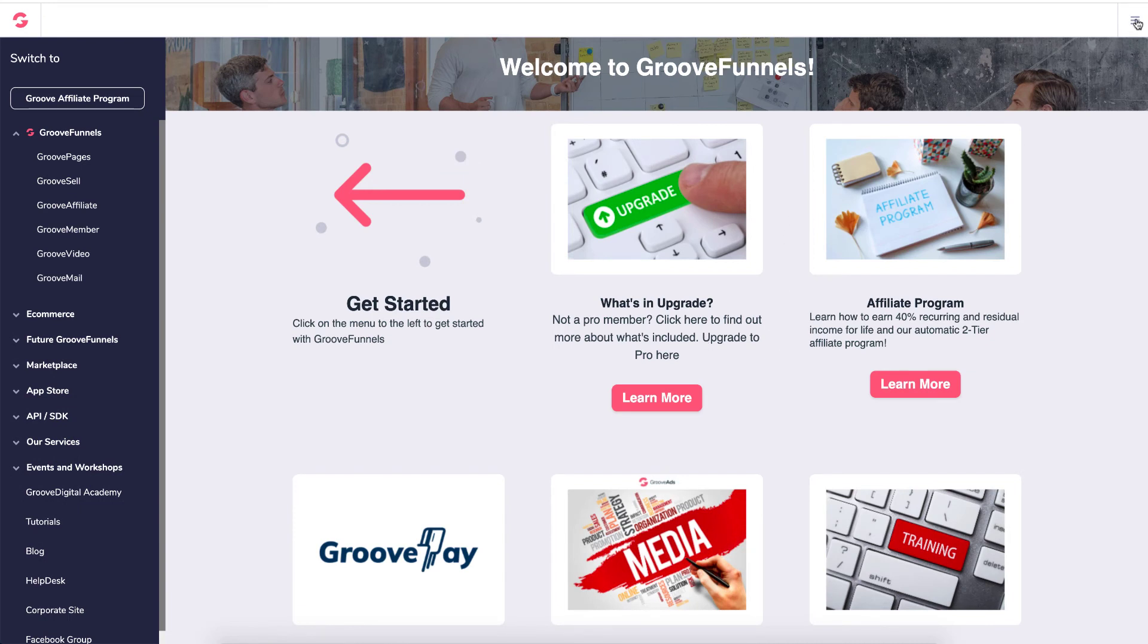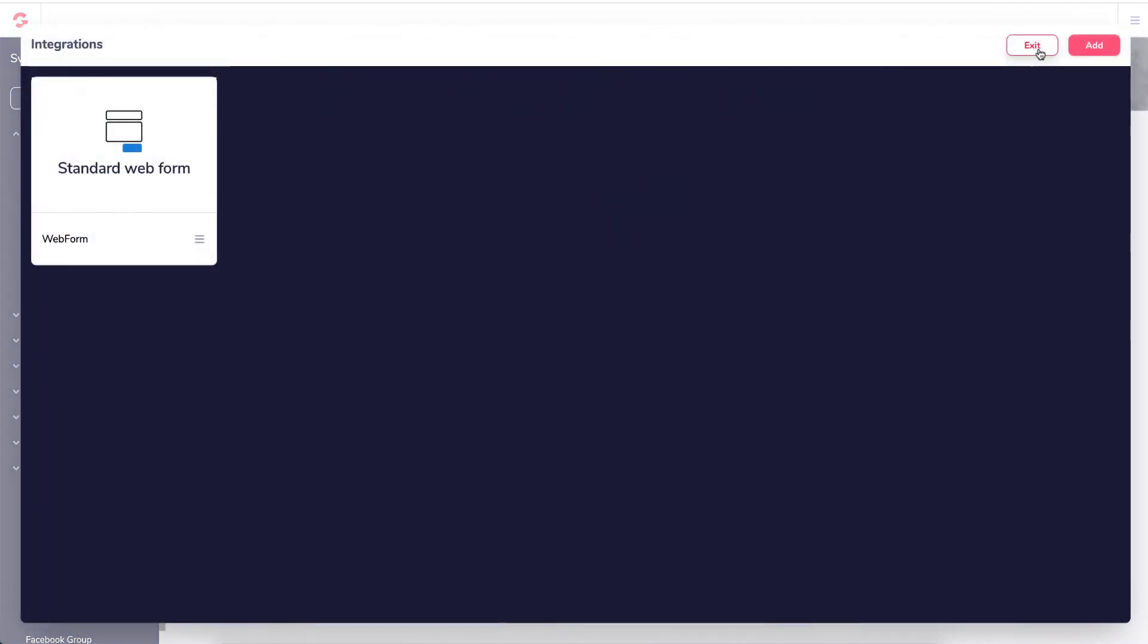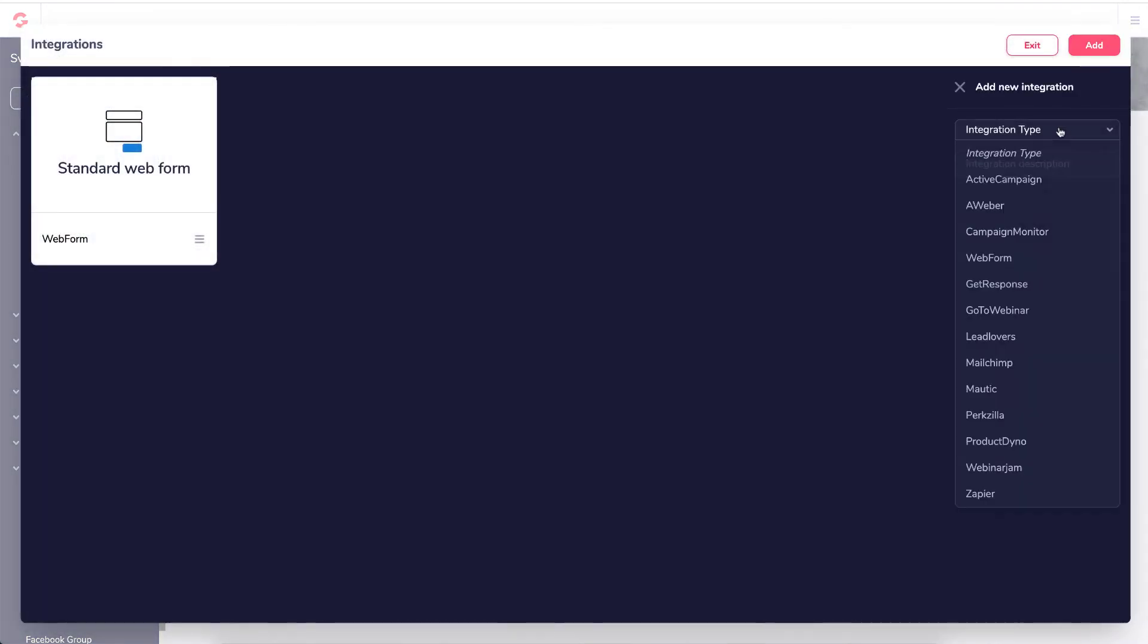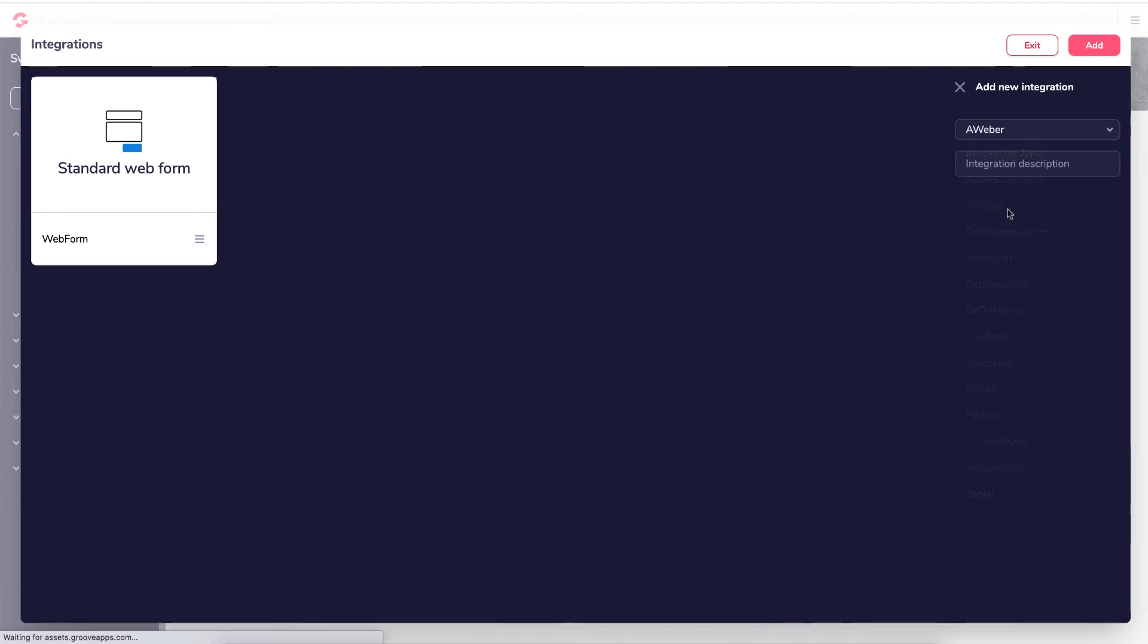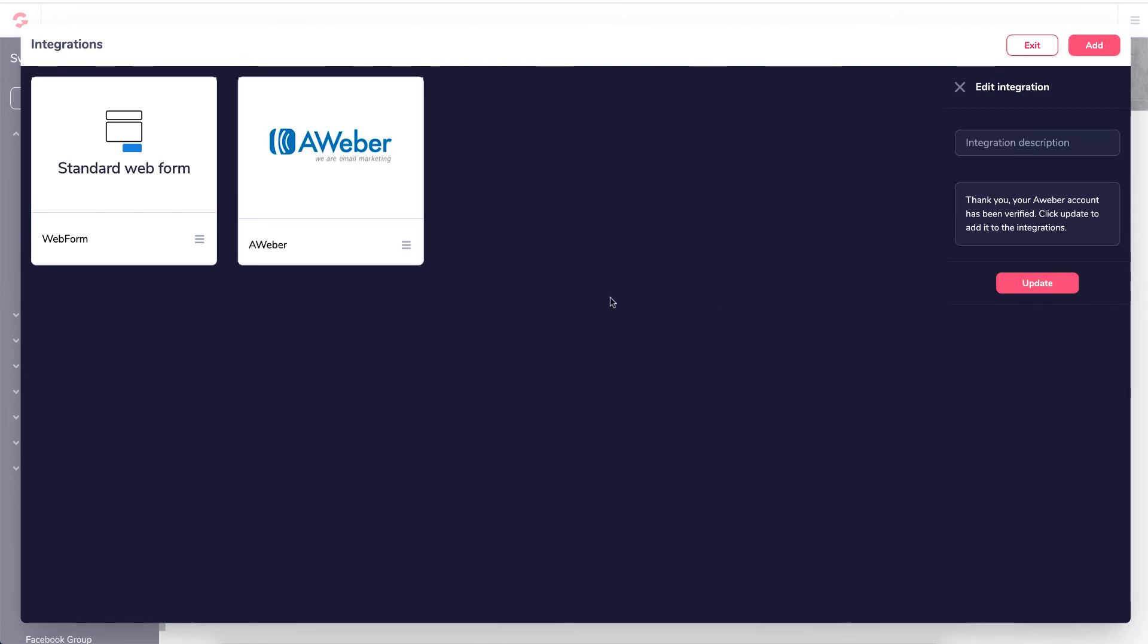So what you then need to do is click on My Integrations, go back to Add, click again on your integration type, click Aweber. And then a window should pop up that says thank you. All you do is update. So now we know it is there.